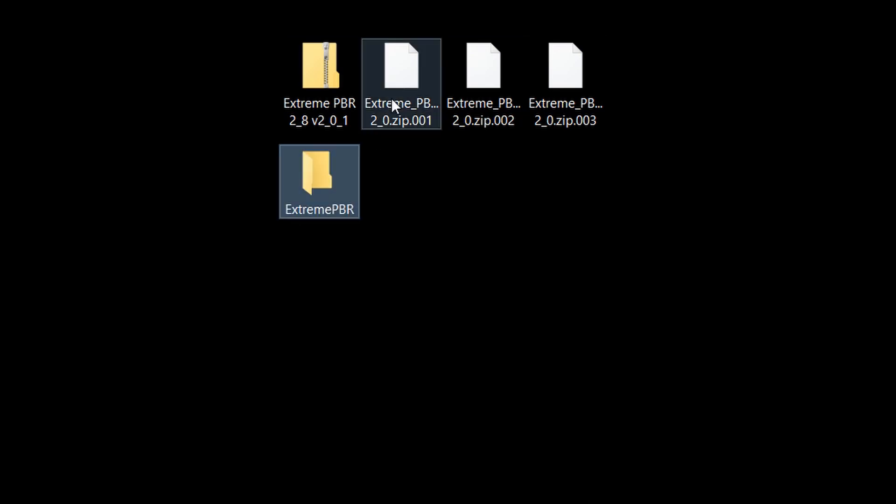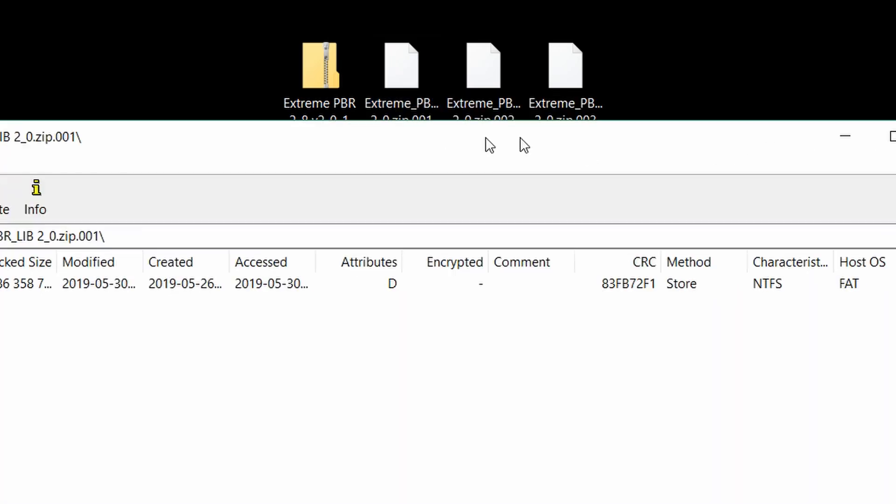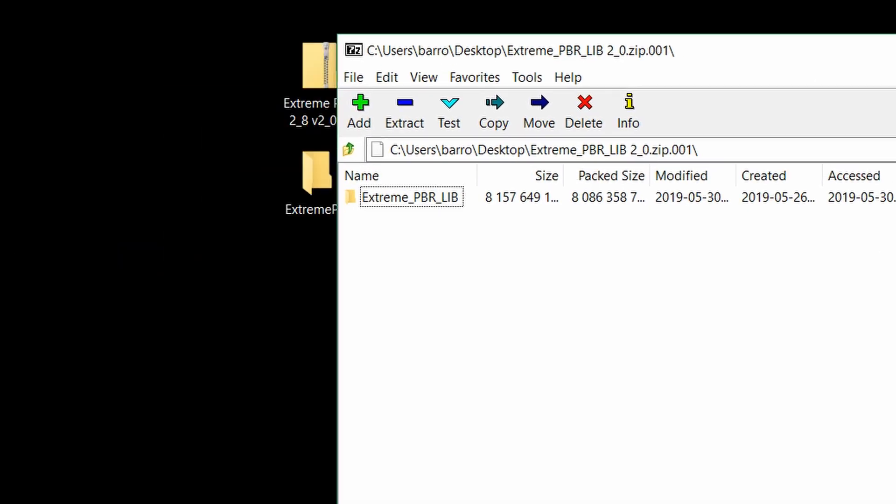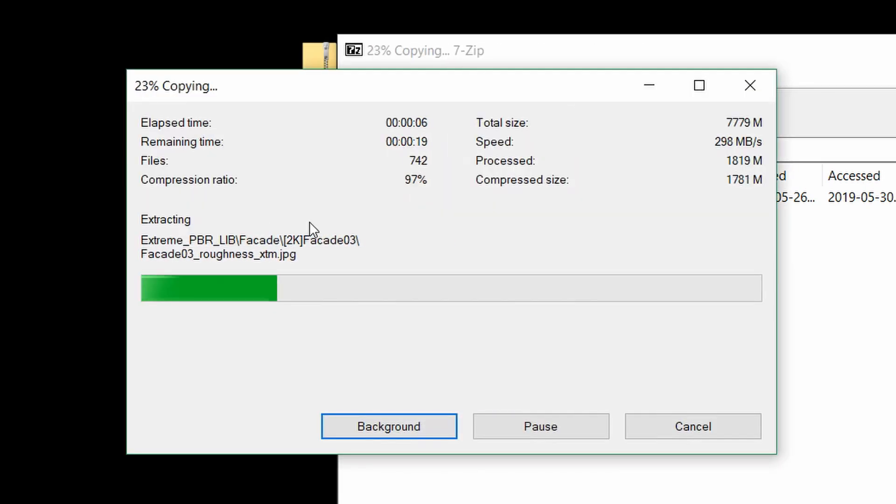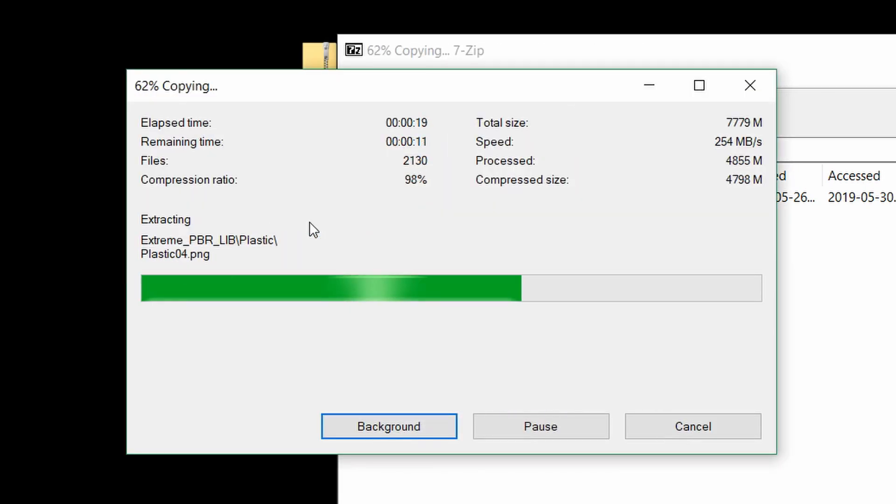We're now going to open the first of these library zip files, and you can do this with winrar, 7zip, or anything else, and all we have to do is extract these contents into the folder that we made. This might take a bit, because like I said, we're dealing with hundreds of materials.